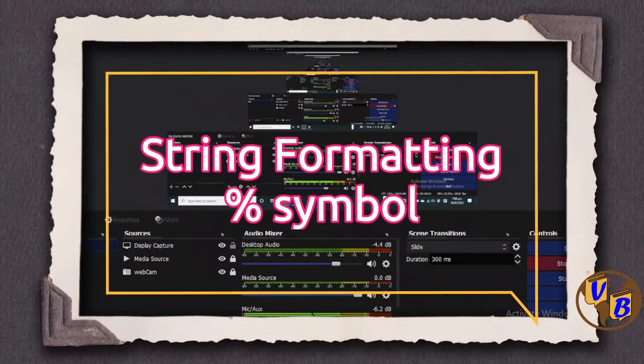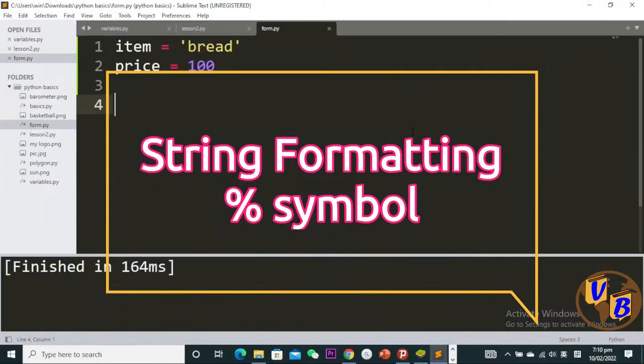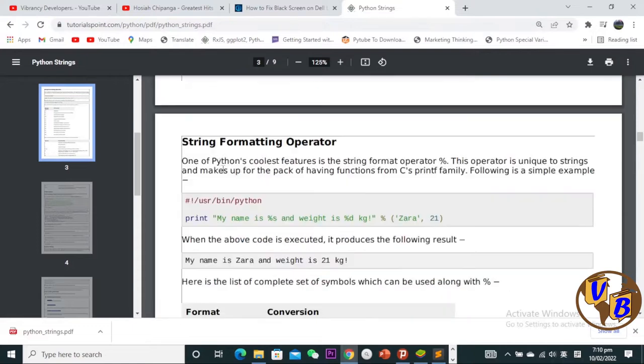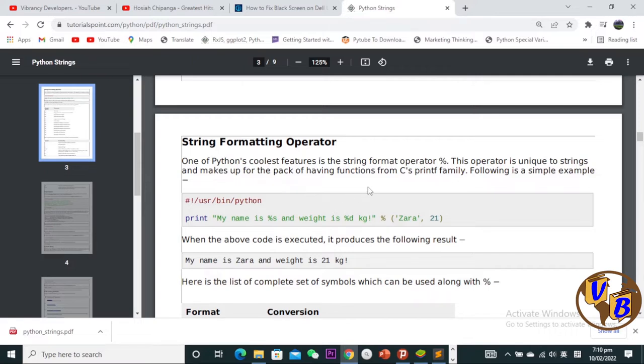Welcome back. Today I want to show you the string formatting operator, the percent operator. One of Python's coolest features is the string format operator, the percent sign. This operator is unique to strings and makes up for the perk of having functions from C's printf family.